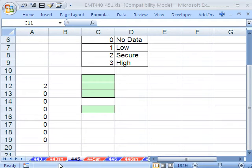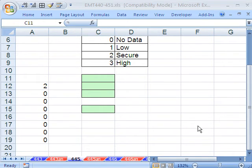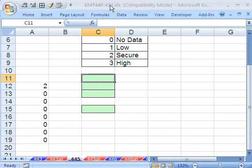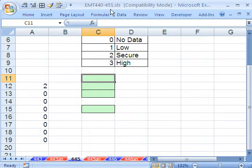Welcome to Excel Magic Trick number 445. If you want to download this workbook and follow along, click on my YouTube channel, then click on my college website link, and you can download the workbook, Excel Magic Trick 440 to 451.